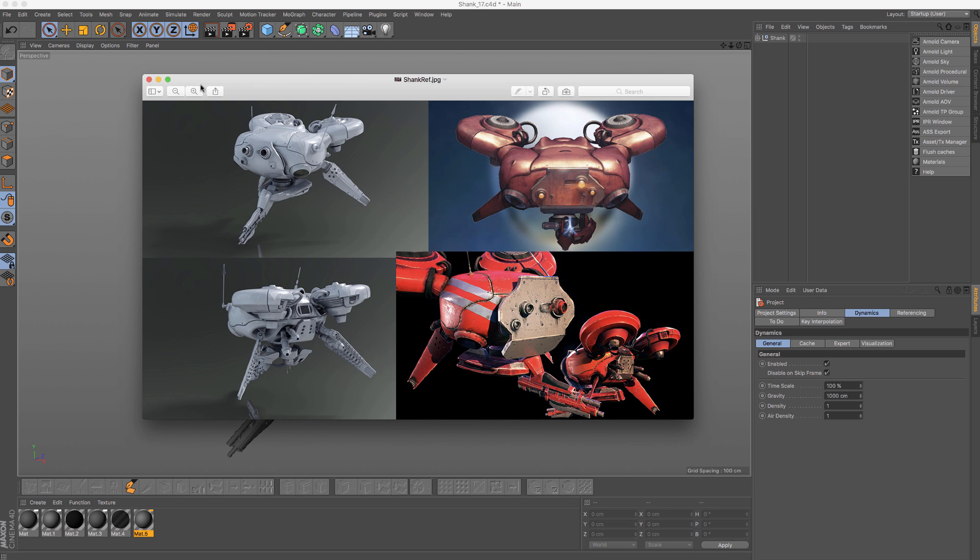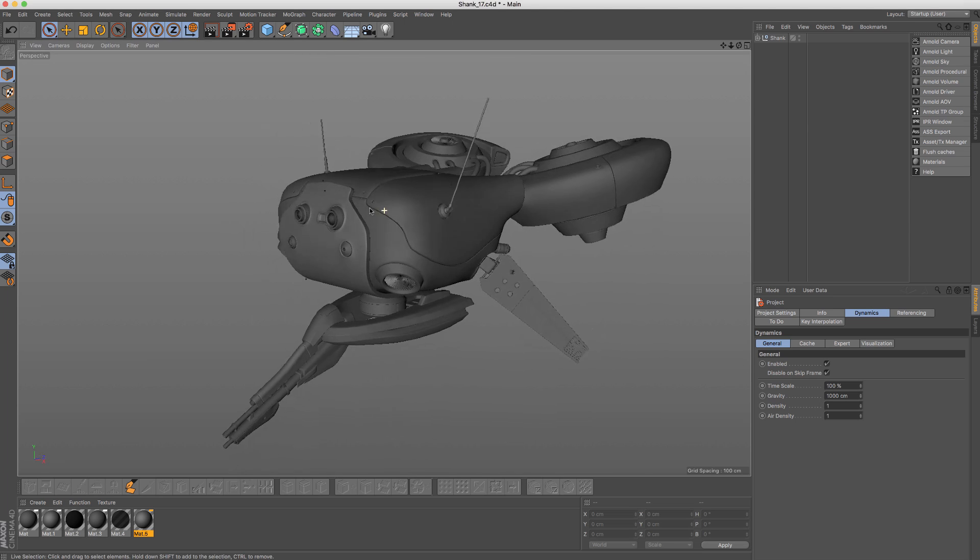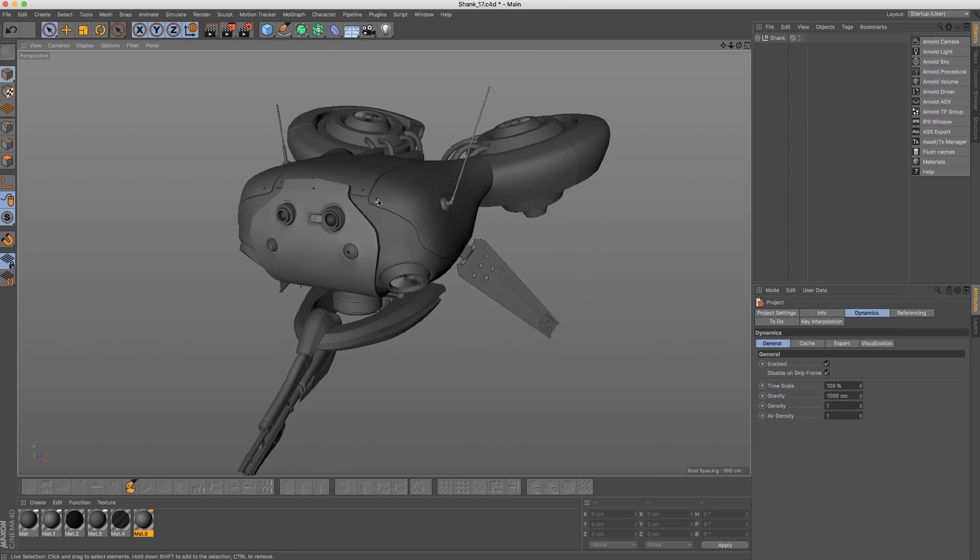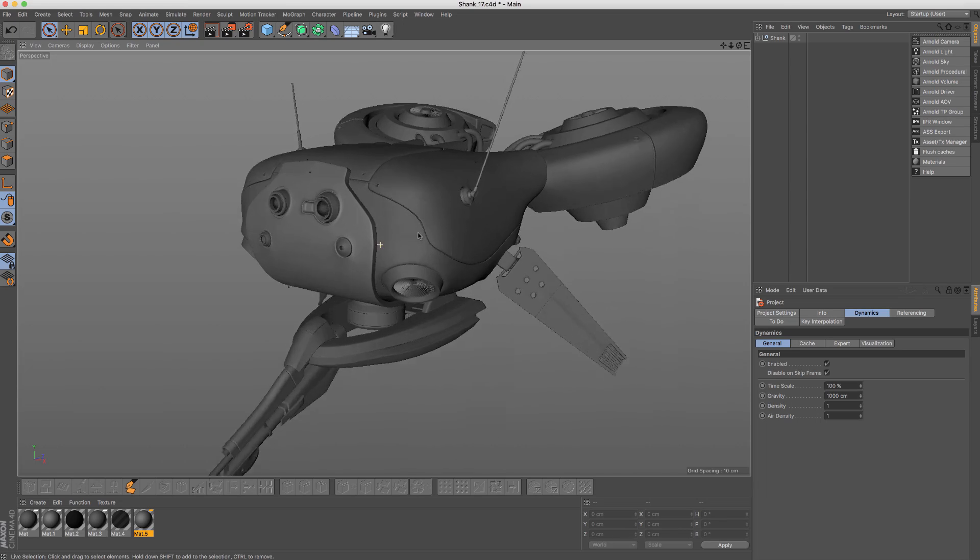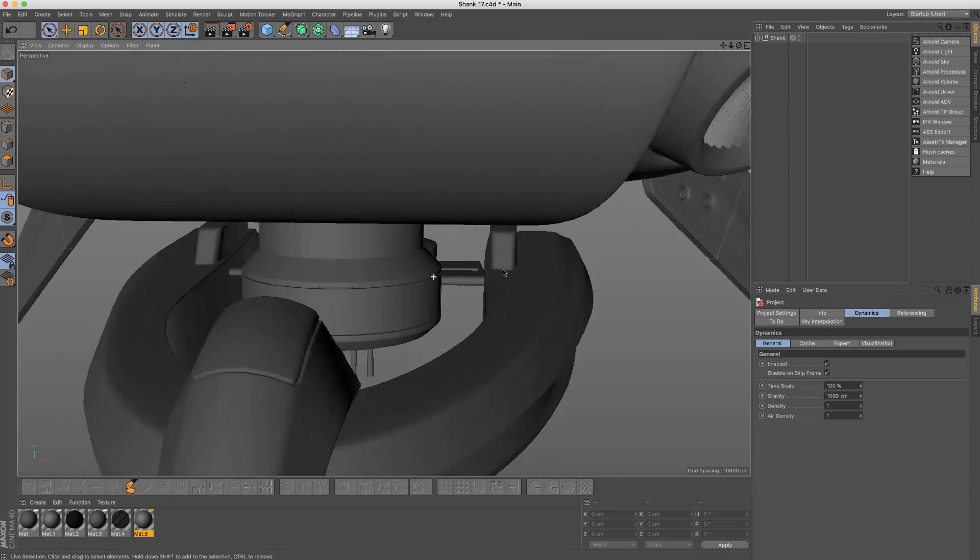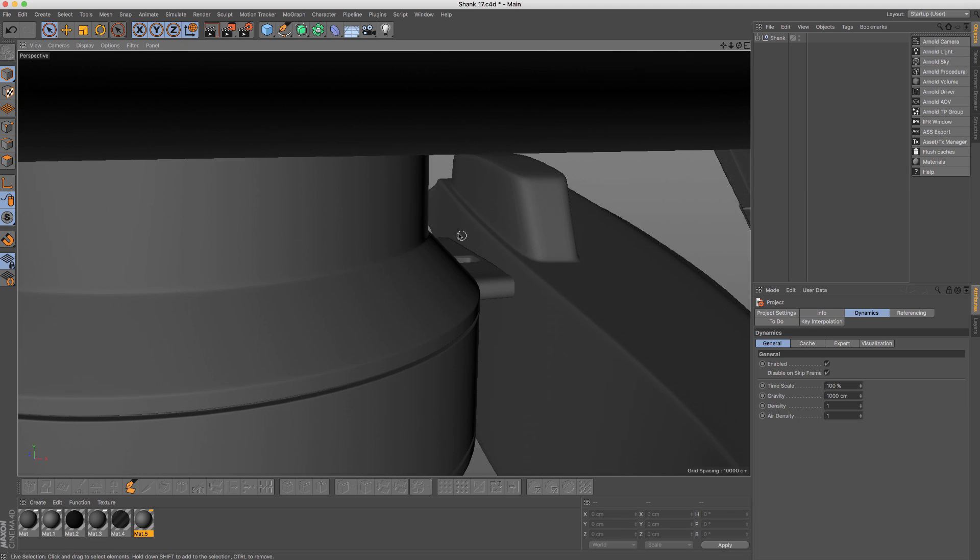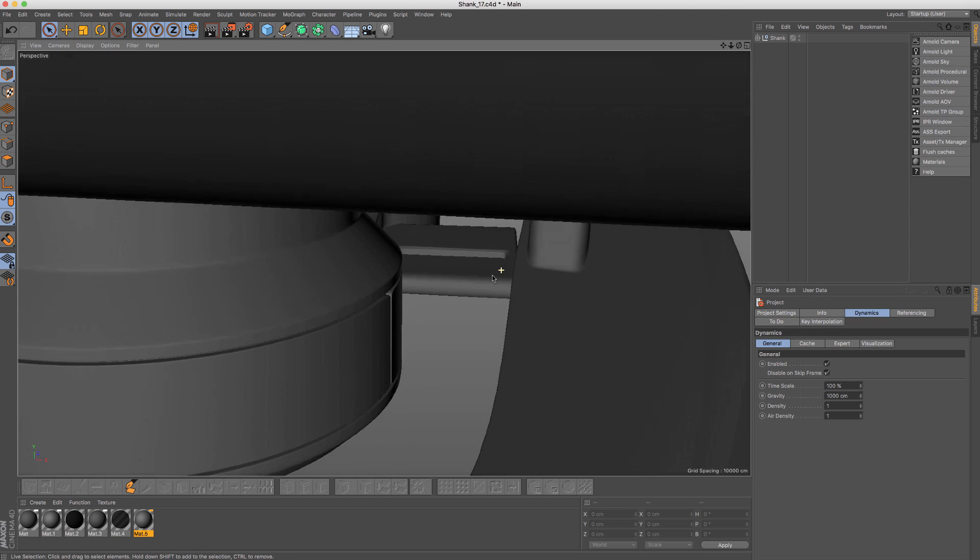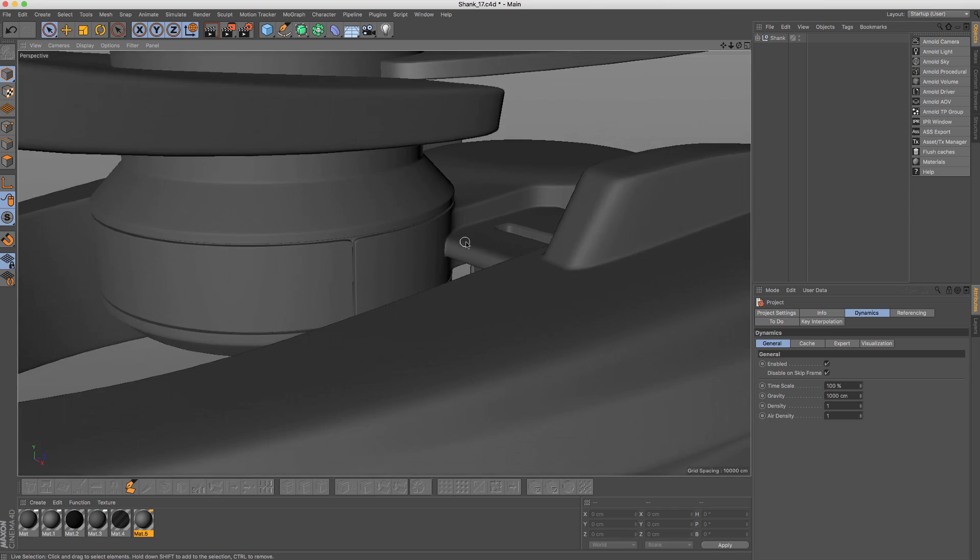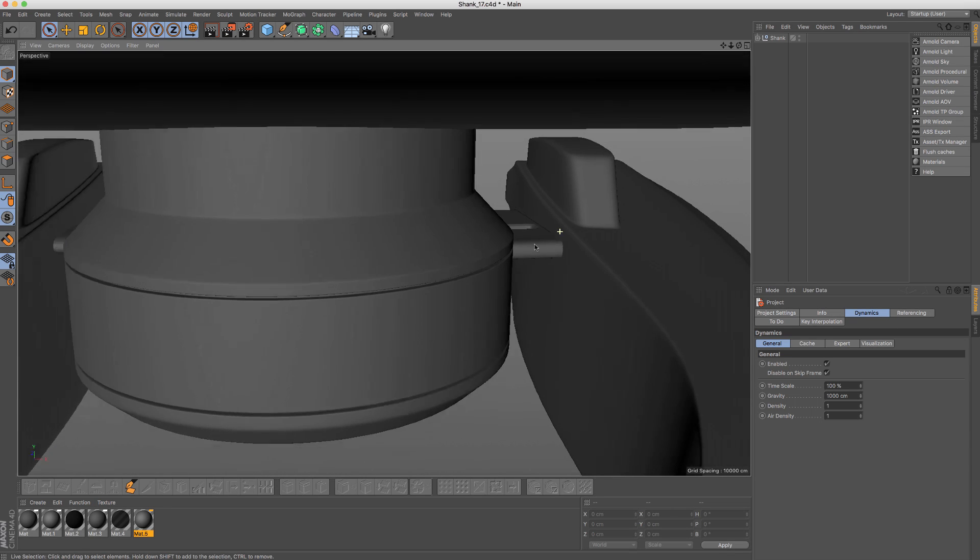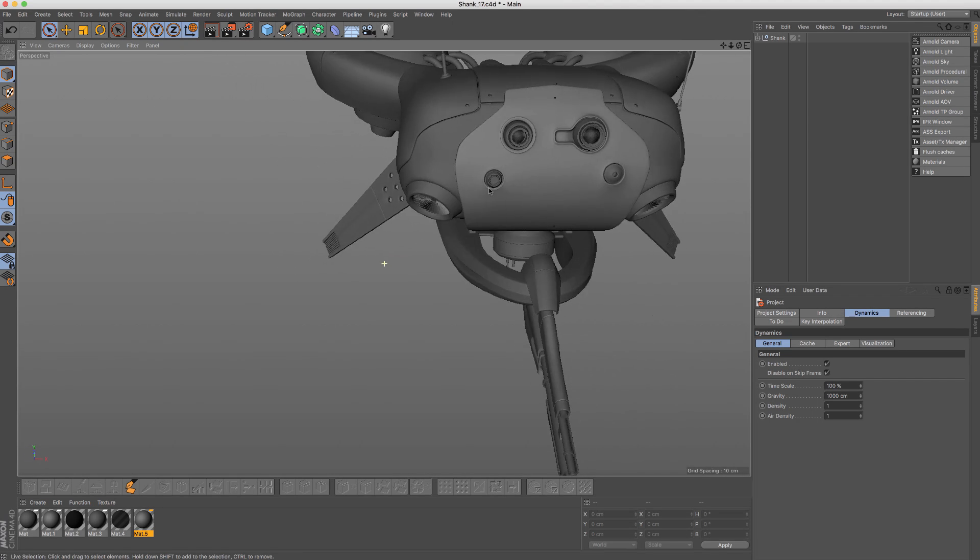Also the thing I'd like to mention, so here I have the final model, we won't go too much into fine-tuning and detailing. Just for example, here we have this connection going inside and it's not fully connected. Here it is, but in areas like this we won't waste too much time.